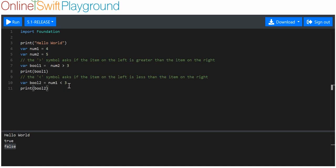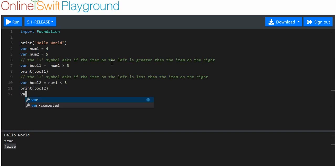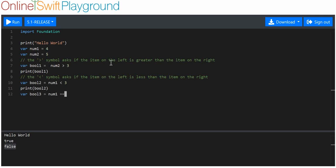They're called equality operators because they see if things are equal to, or less than — how they compare to other things. They're comparison operators, shall we say — I call them equality operators, but I think the actual name is comparison operator. Now, we're going to say variable boolean three is equal to num one equals equals four. Print boolean three.